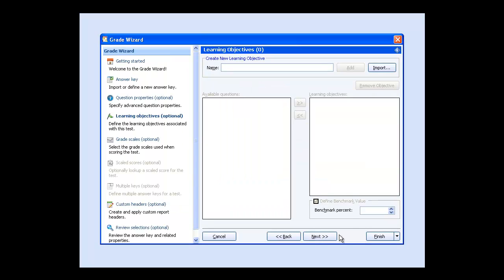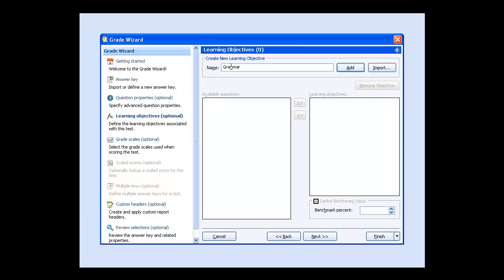The Learning Objectives window allows you to specify learning objectives or standards for a test. If you've developed a list of learning objectives in a database file or spreadsheet, click Import to import the list into Remark. You can also create your own learning objectives.